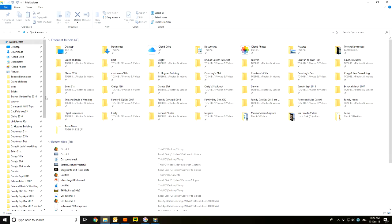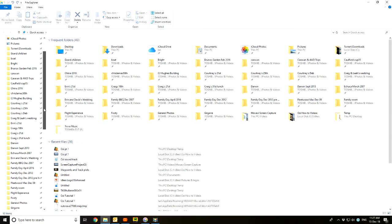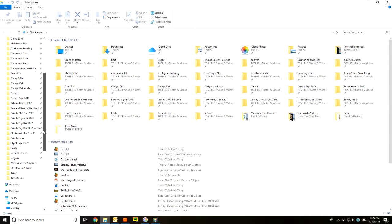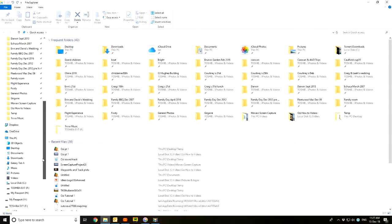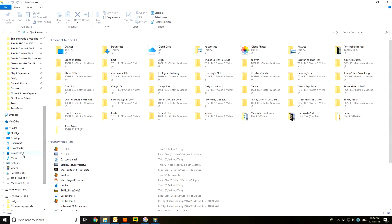I'll scroll down the menu list down here and we should see, there it is there - there's the Galaxy Tab A connected. So I can actually access the files.